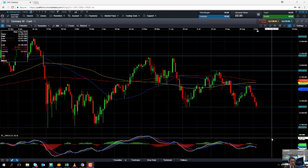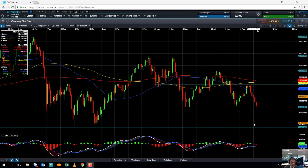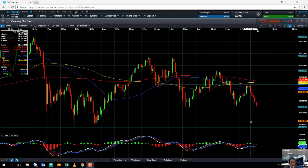Hello and welcome to the CMC Markets Chart of the Week video with me David Madden. Today's date is Wednesday the 5th of September 2018 and the time has just gone 12:15 British Summer Time. This week's chart of the week is the DAX, the German market.